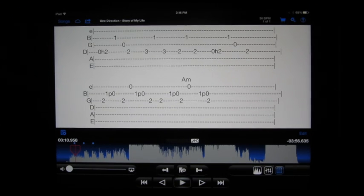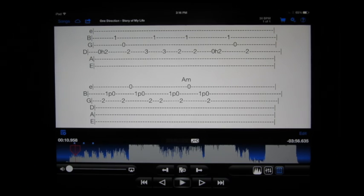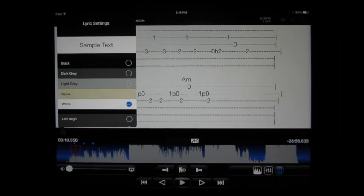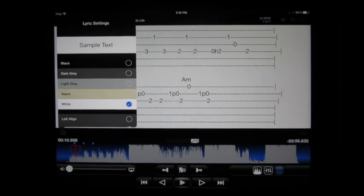But I can't really use it that way. It's a bit too, the formatting's off. So we will go into the lyrics settings.